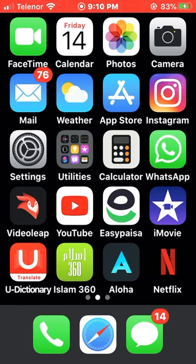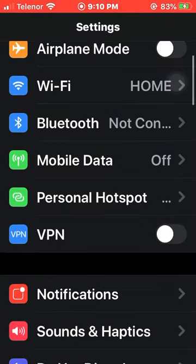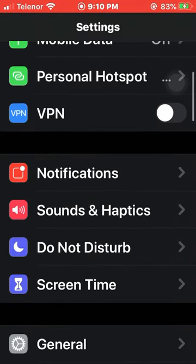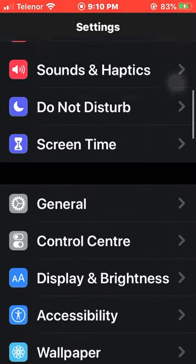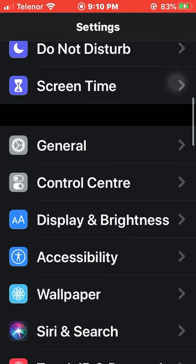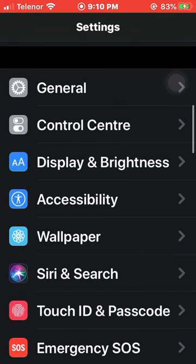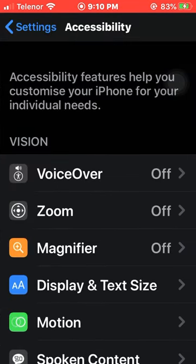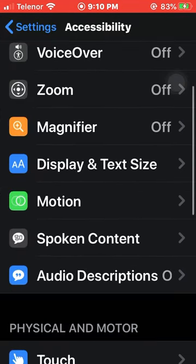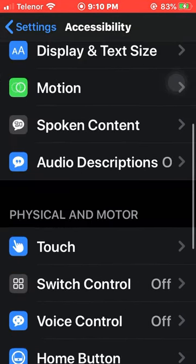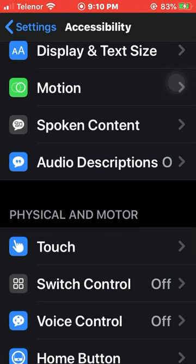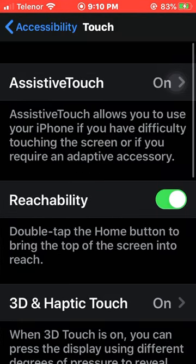First of all, you need to go to your Settings option and scroll down. Go to your Accessibility and look for the Touch option. As you can see, there is a Touch option.